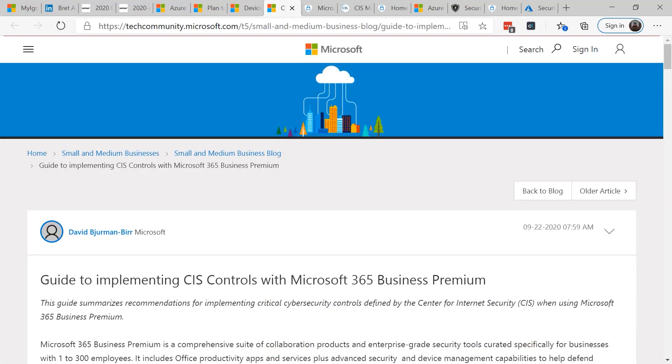Next, Brett talked about benchmarks as a key element to secure your business. Ensuring that you're following best practices means that you want to compare yourself to other benchmarks. So Microsoft 365 natively includes several tools such as the Microsoft Secure Score, but you can also use tools such as the CIS controls. For example, there's a guide to implementing CIS controls or Center for Internet Security with the Microsoft 365 Premium Plan.